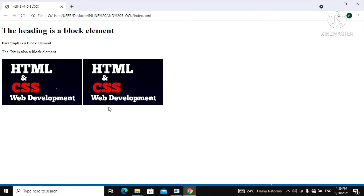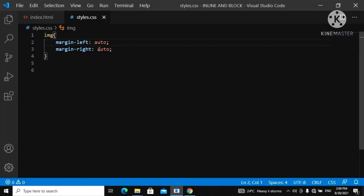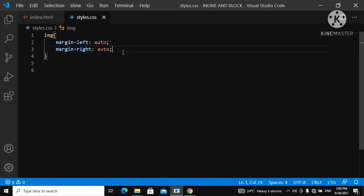That is it for the inline and block elements. Remember: the heading is a block element — stacked on top of each other; the paragraph is a block element; the div is a block element. But the image is an inline element because the images are stacked in between, not in the top-down order. To convert an inline element to a block element, use `display: block`. You can then center it using `margin-left: auto` and `margin-right: auto`. We'll discuss more on inline and block elements in future tutorials — see you in the next video!